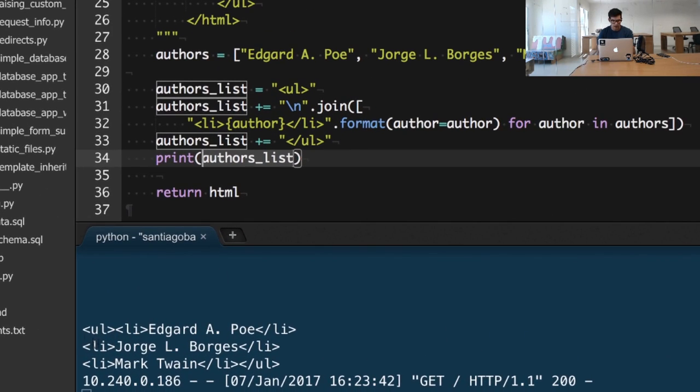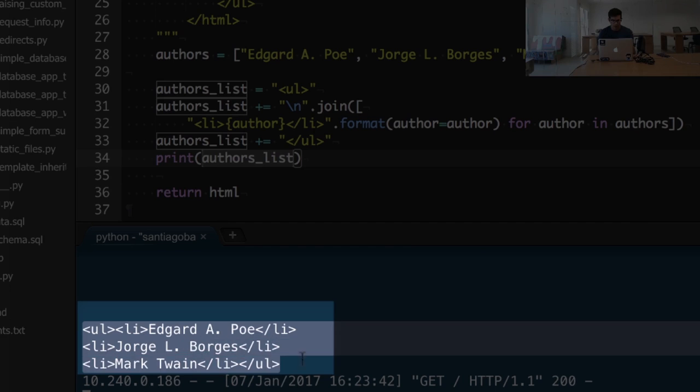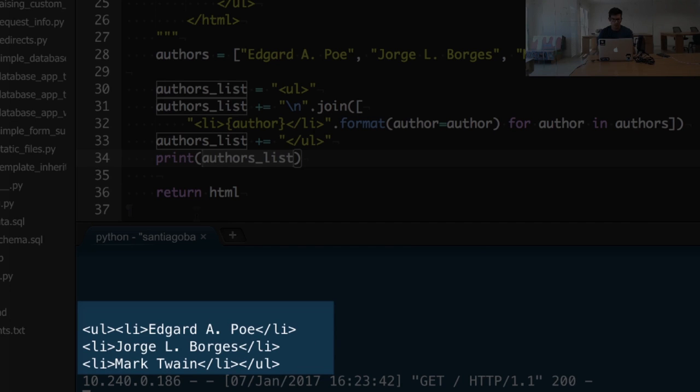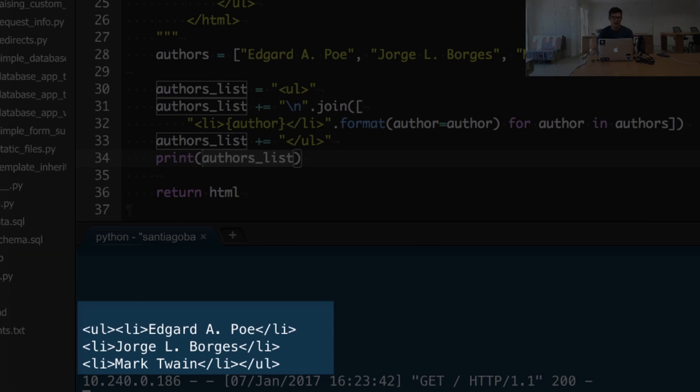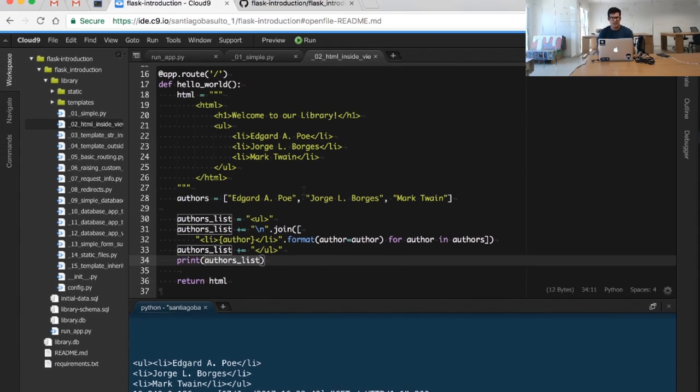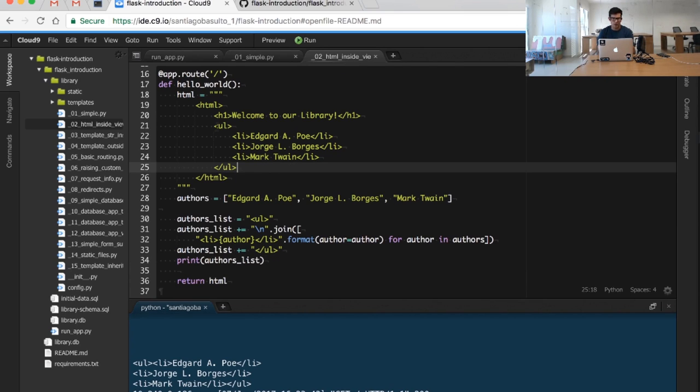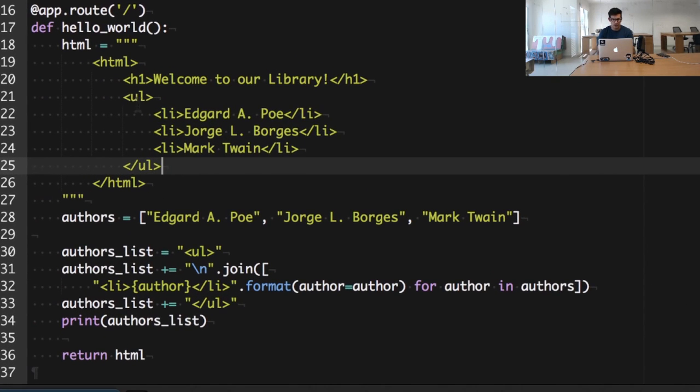And you will see right here in the console how the authors_list is created. Of course, we are missing a few new lines, but the content is going to be the same. So our next step is going to be to replace this hard-coded list with our new dynamically created list.